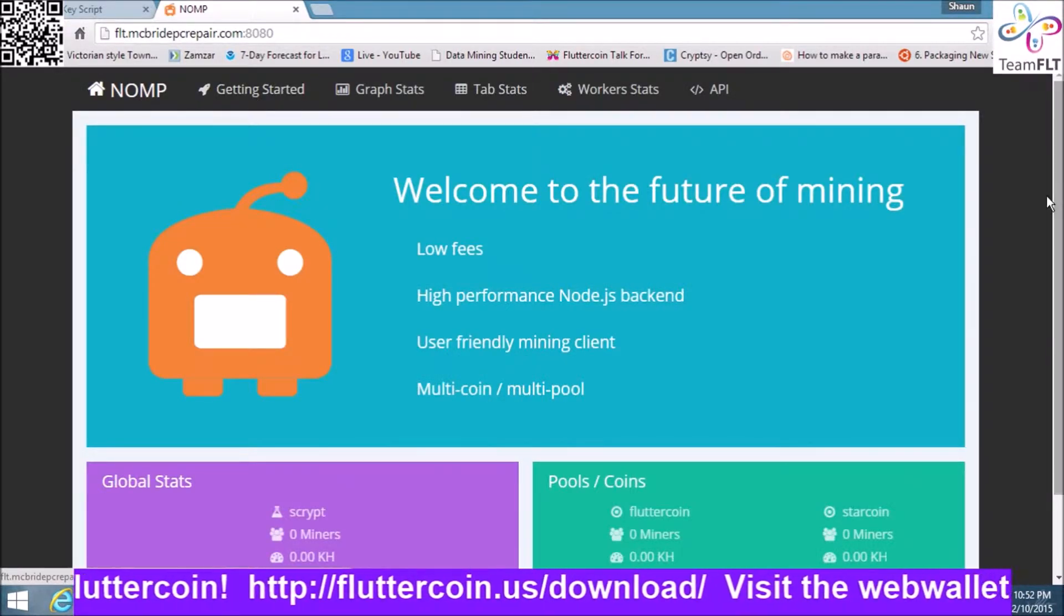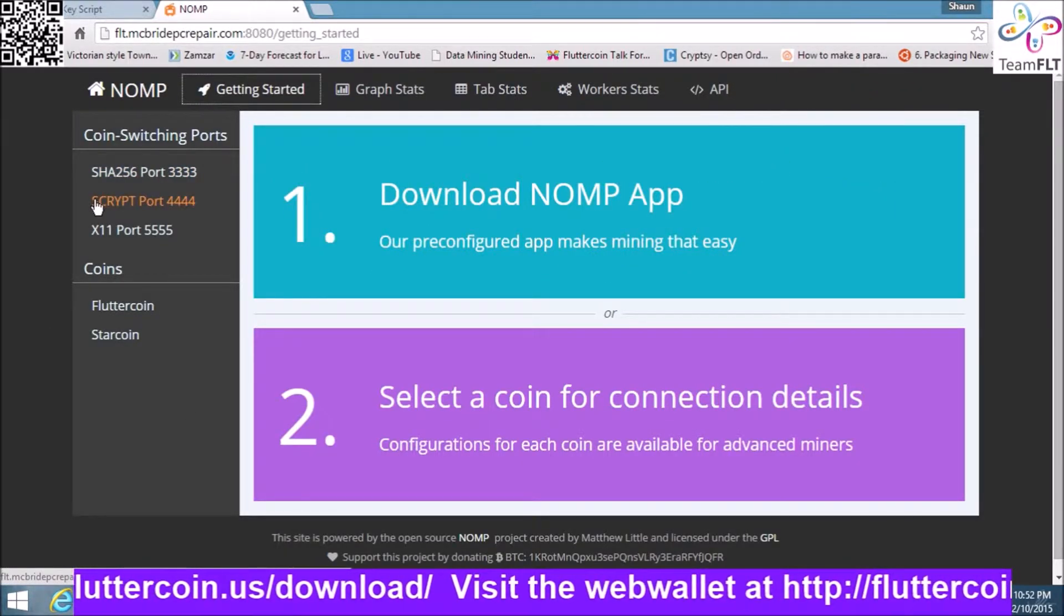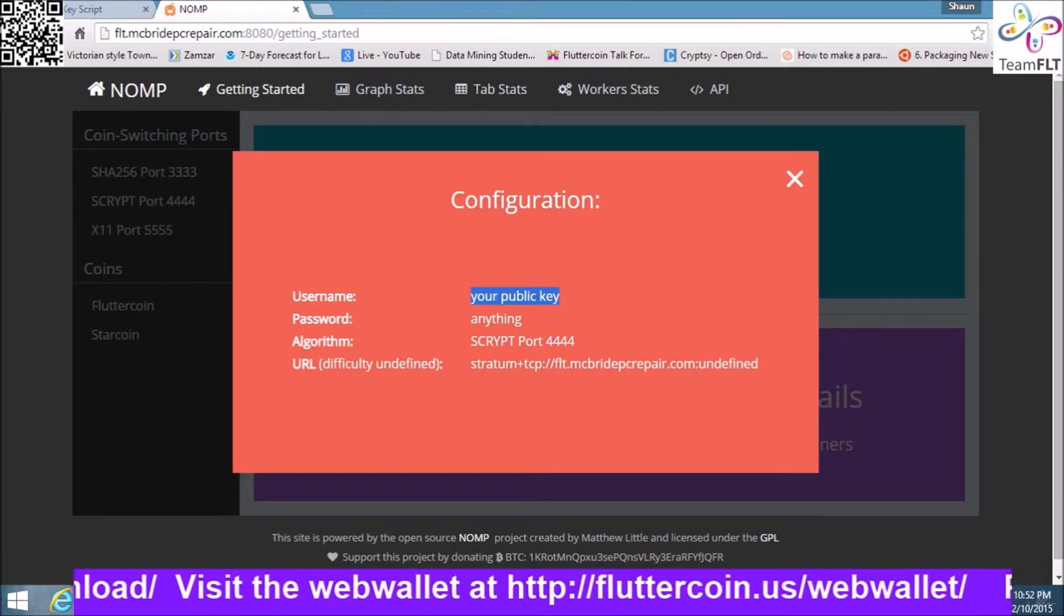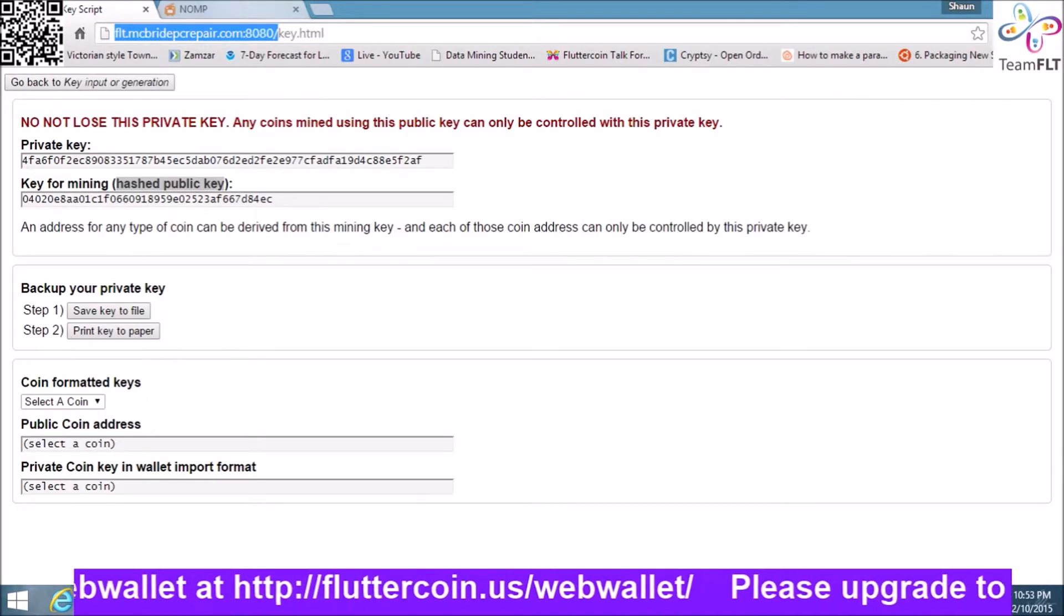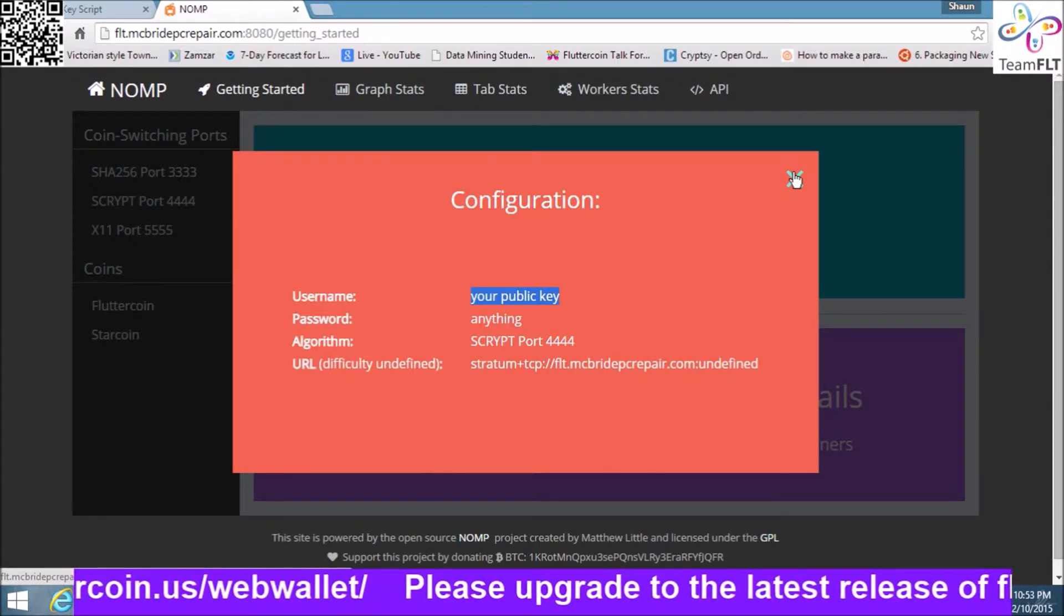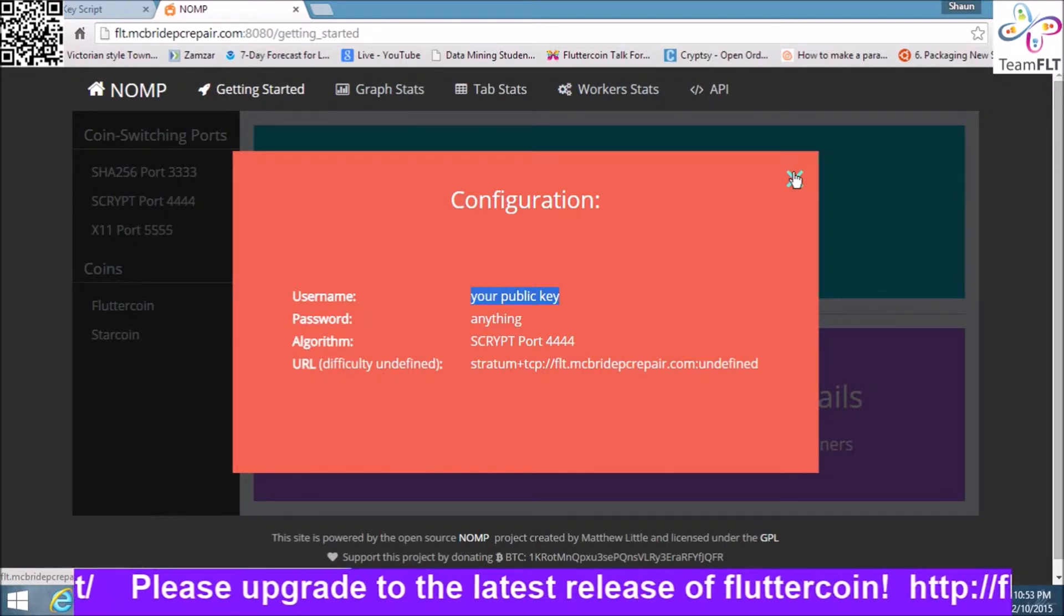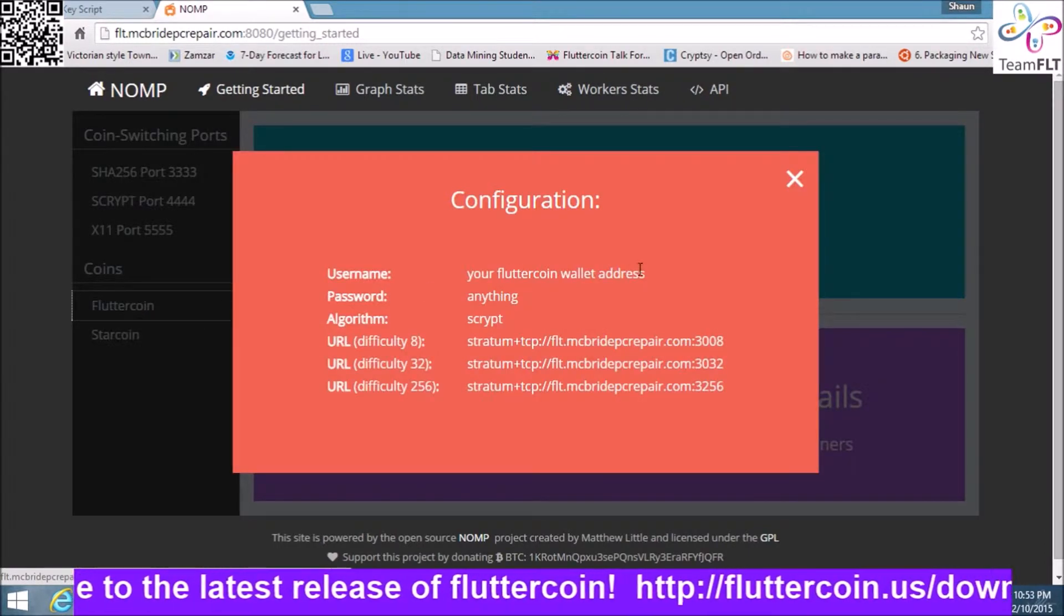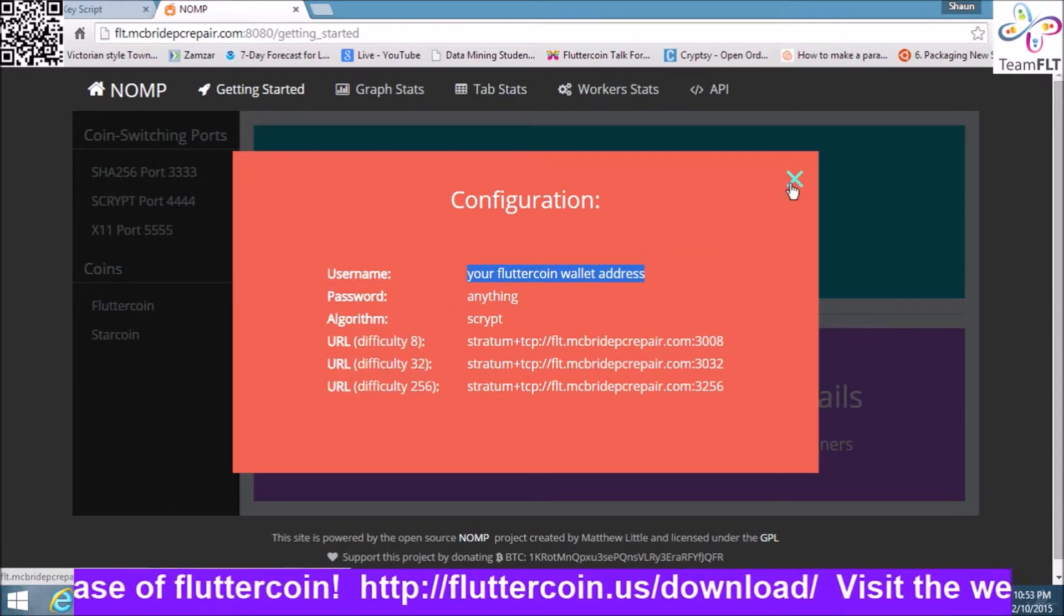So all the NOMP setups are pretty much the same. Getting started, if you go to one of the ports on the left, it shows you public key. Now if you mined with your wallet address on here, it wouldn't break the server, but you won't get any payouts. If you tried to use your public key here, it would work but you will not get payouts either.